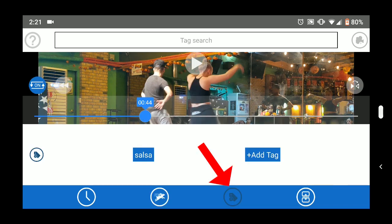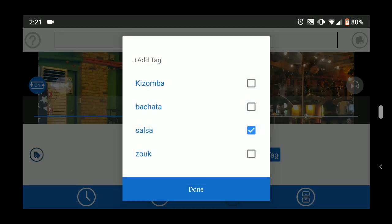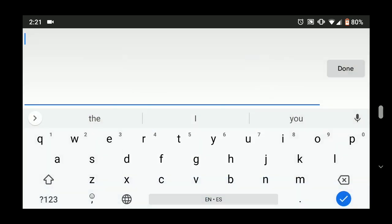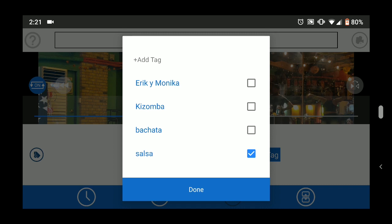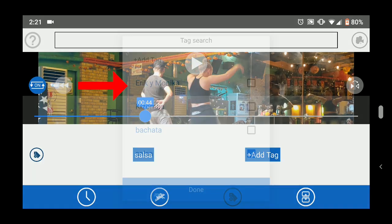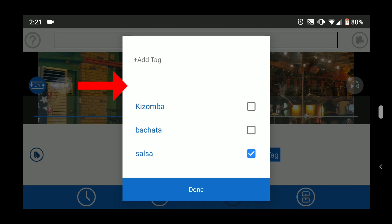The tag tab lets you add tags to a video to categorize it. You can also see and remove any tags already applied. For example, this video is tagged as salsa. If you want a new tag, you can add it to the top of the list. If you want to delete a tag, just swipe to the right.